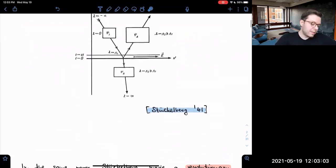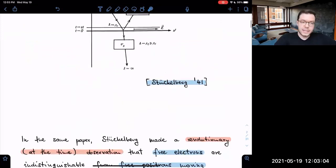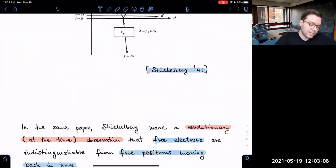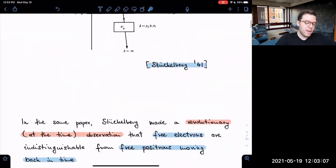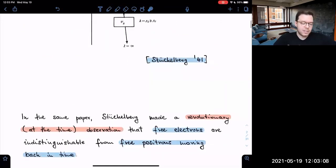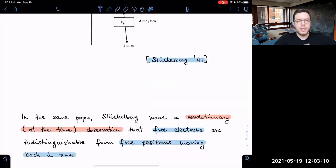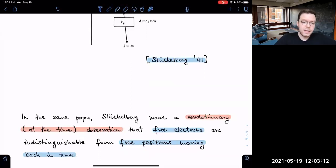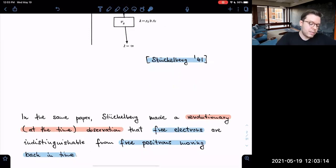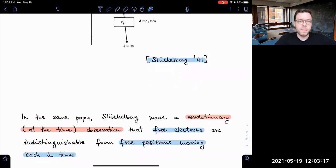However, that wasn't even the most exciting part of this paper. In the very same work, Stückelberg made the revolutionary observation that free electrons are indistinguishable from free positrons moving back in time.